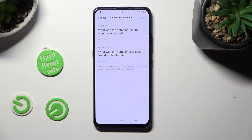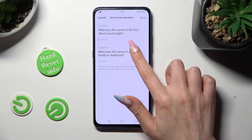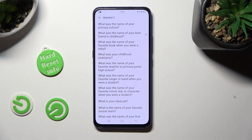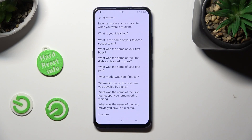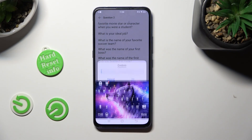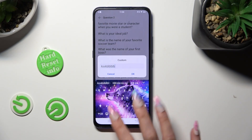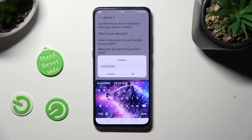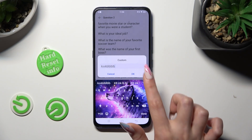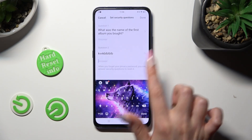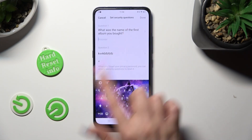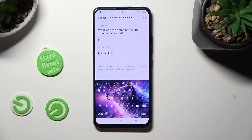If you don't like any of those, just scroll all the way down on the questions list, tap on Custom, and create your own. Then tap on OK and remember to answer correctly below.